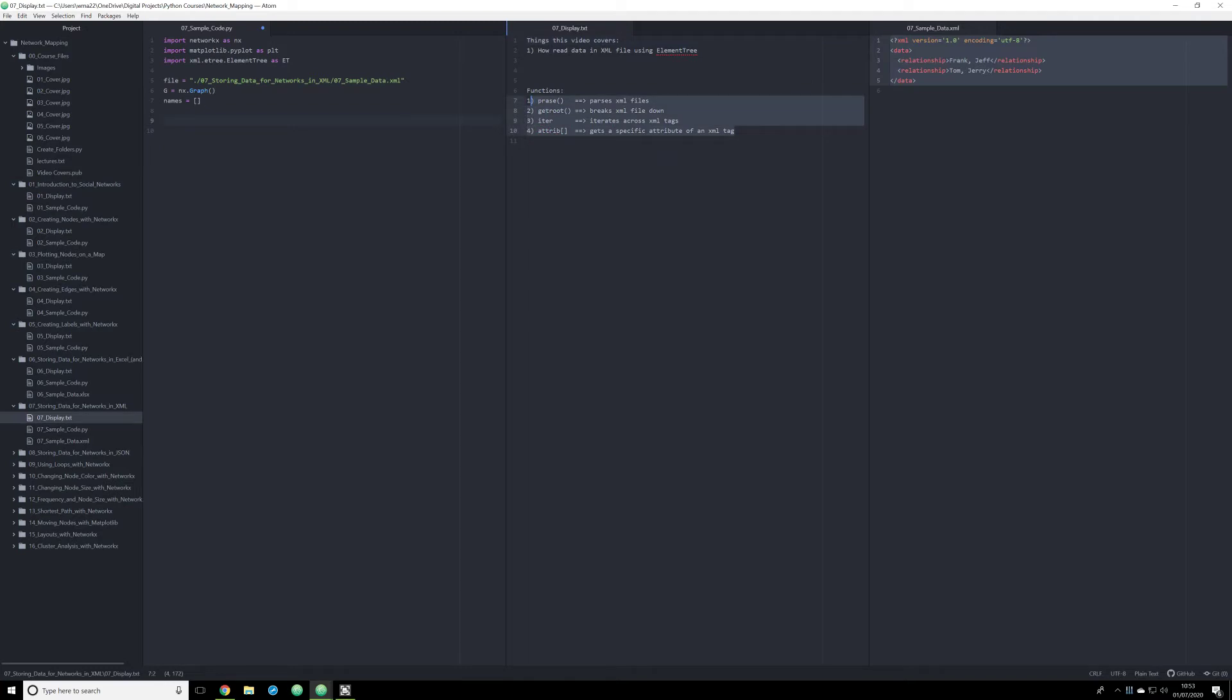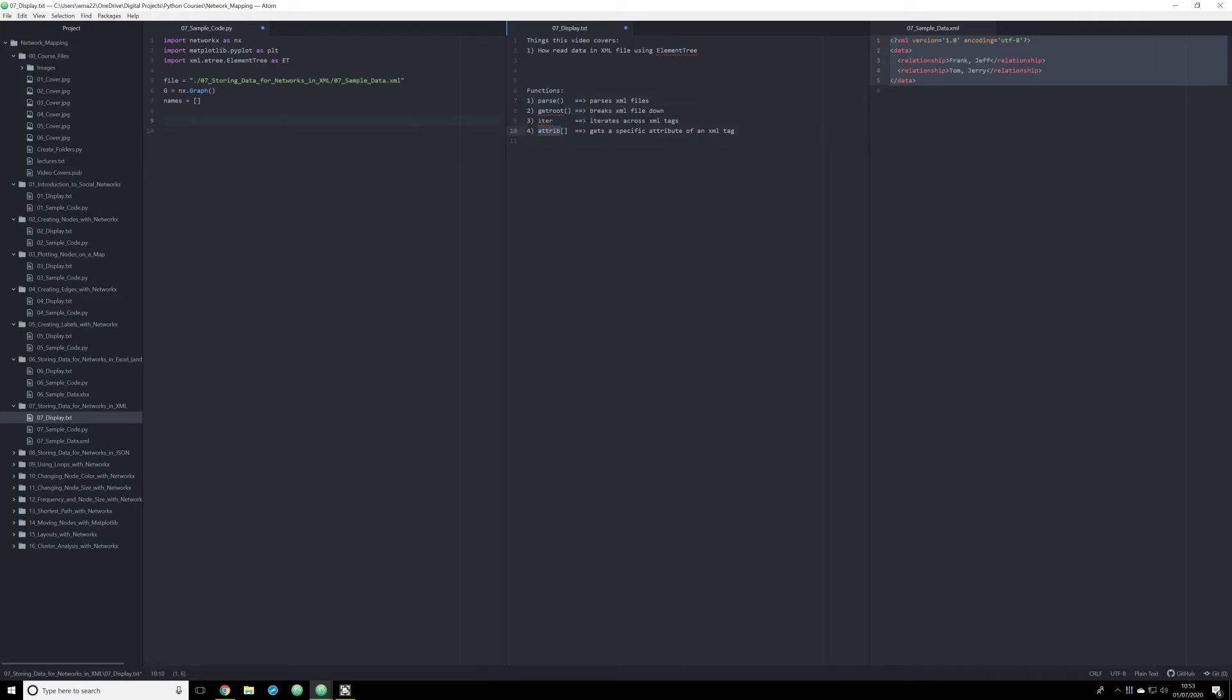And to do that, we're going to use these functions here: parse, get root, iter, spell parse correctly, iter, and attrib. This is going to allow us to actually extract very specific data from our Excel file.